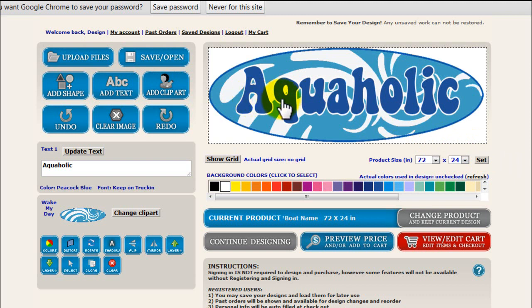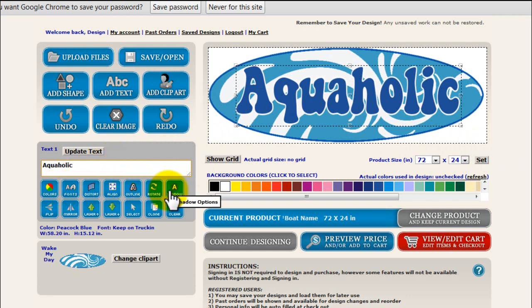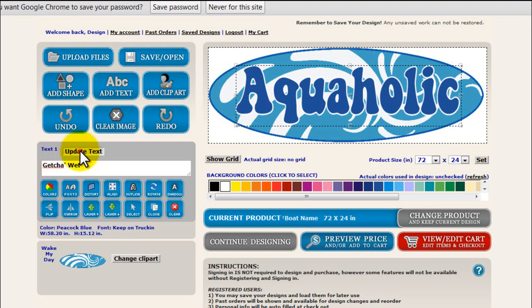The next thing I want to do is change my name. So I'm going to click on Aquaholic here in the preview — you can see that it highlights. On the left, you can see all the editing options available for that particular item. I'll highlight the name, type in what I want it to be, say update text, and you'll see in the preview that it updates.